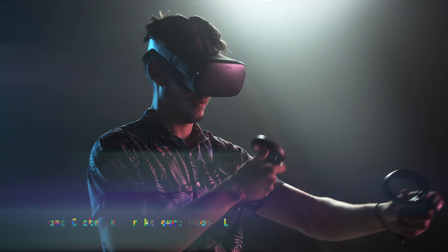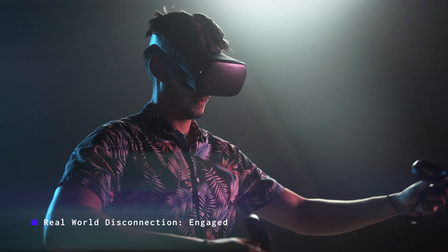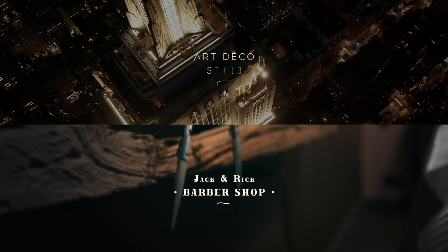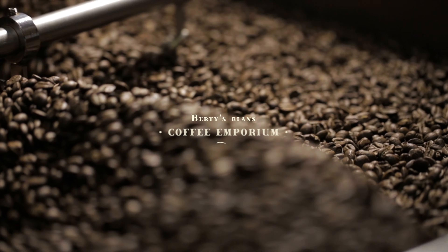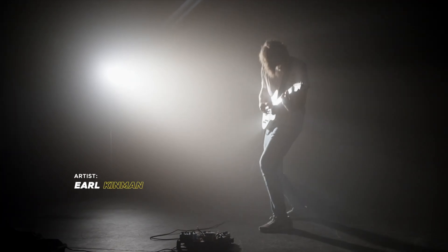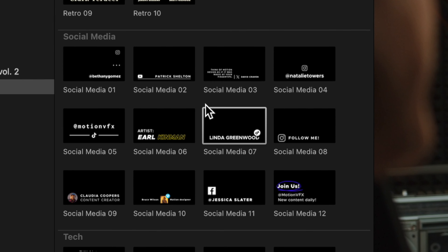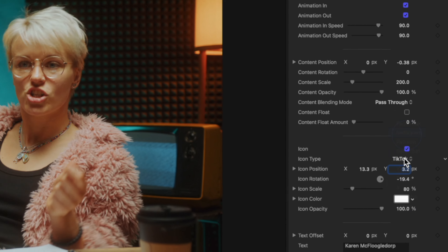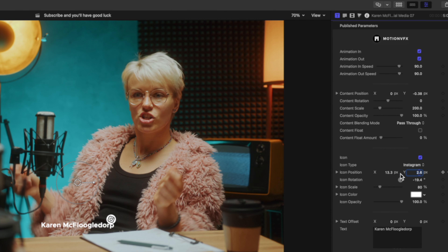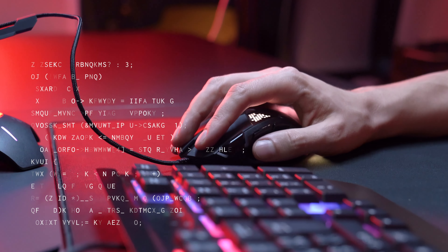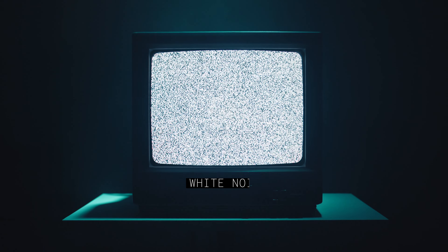Glitched lower thirds might be great if you create tech or gaming content. Retro, which I picture as working well in coffee and small business videos. You have social media lower thirds, which comes with 12 different presets that have really cool animations that can be customized to fit whatever platform you use. So if you like social media preset number seven but you don't use TikTok, you could just hop into the inspector and change the icon type to Instagram or whatever you'd like. And lastly, you have the text section, which is very useful if you need text effects for anything tech related.